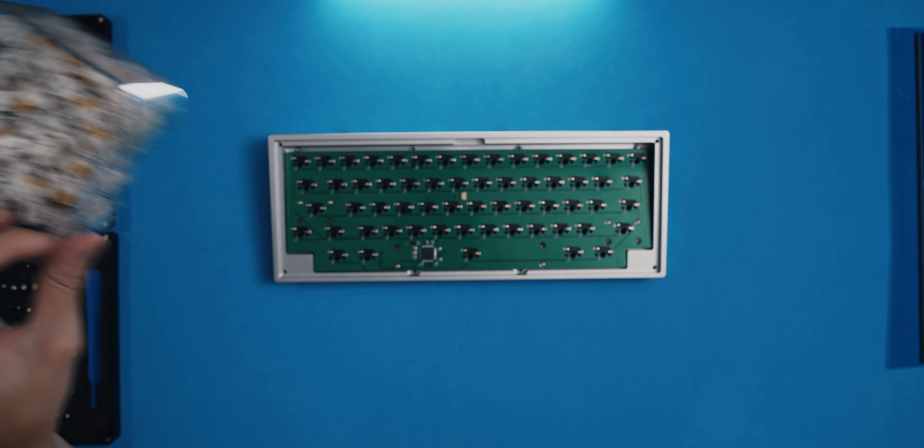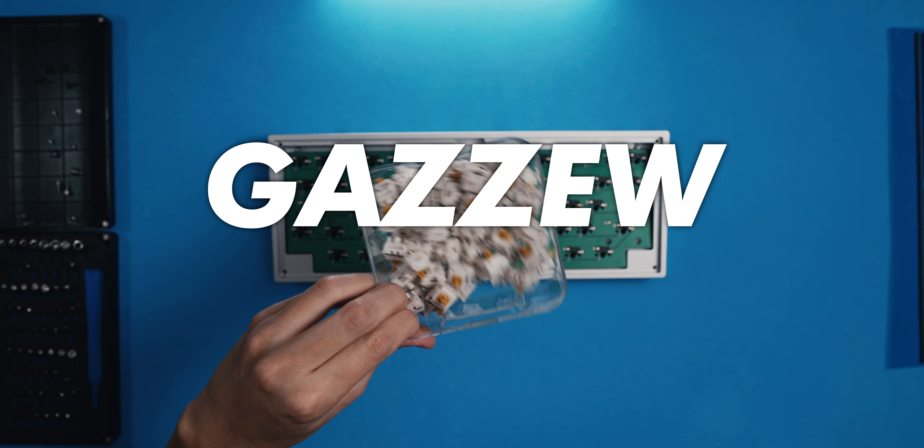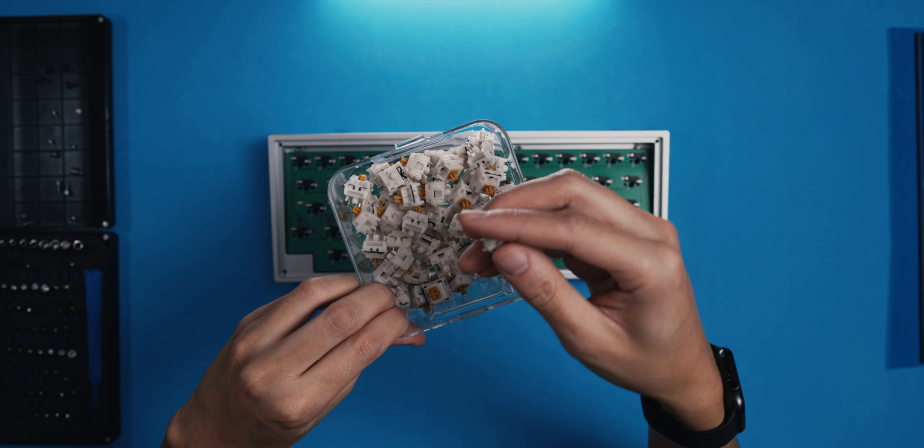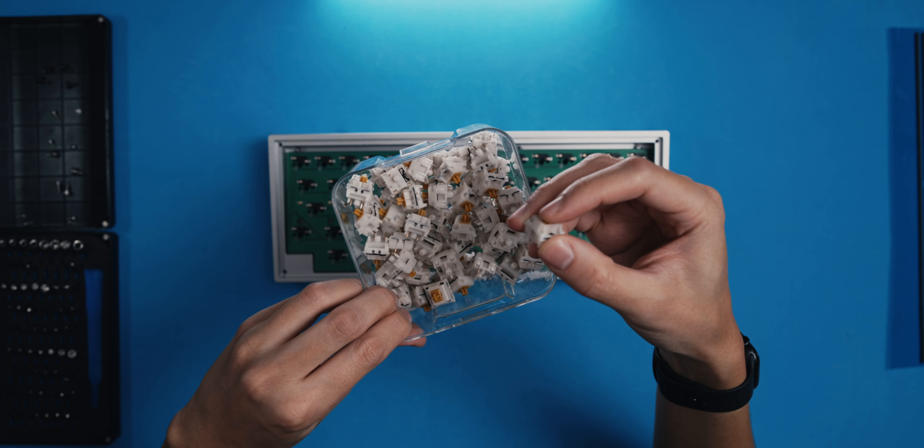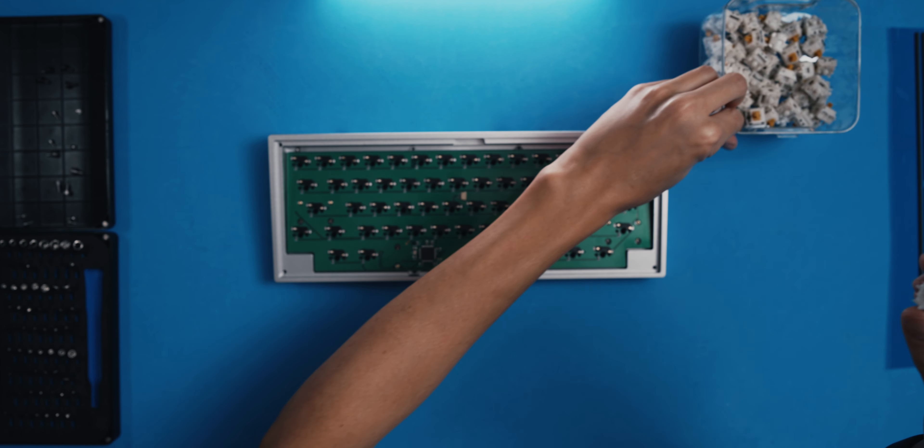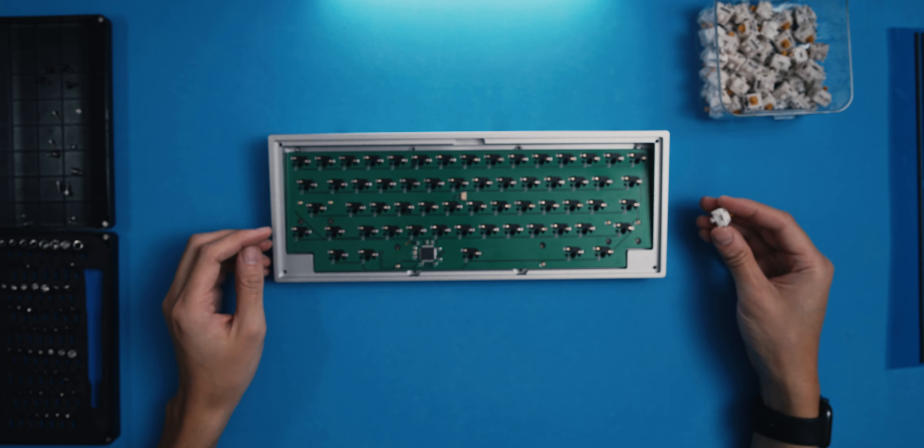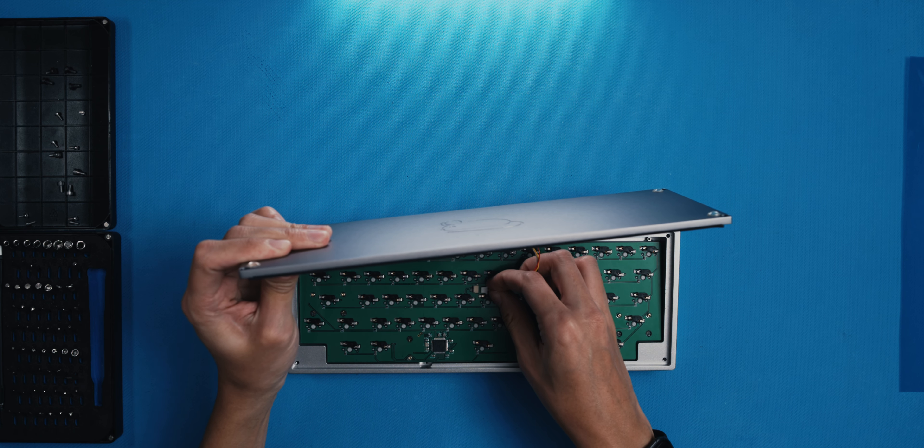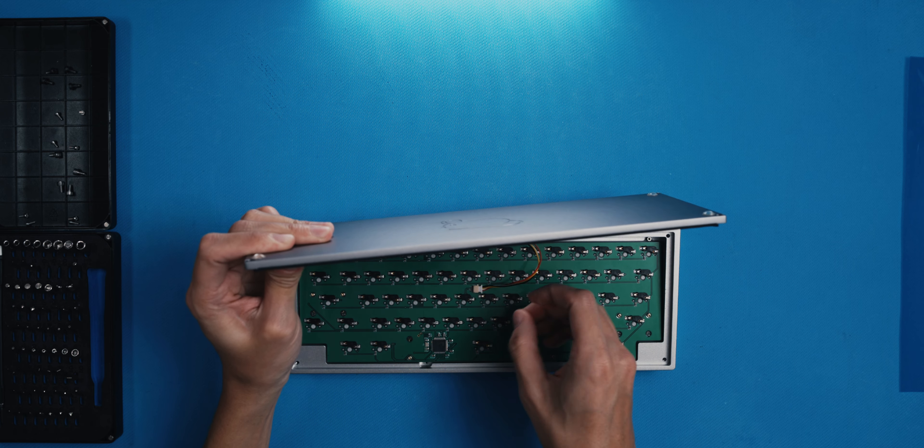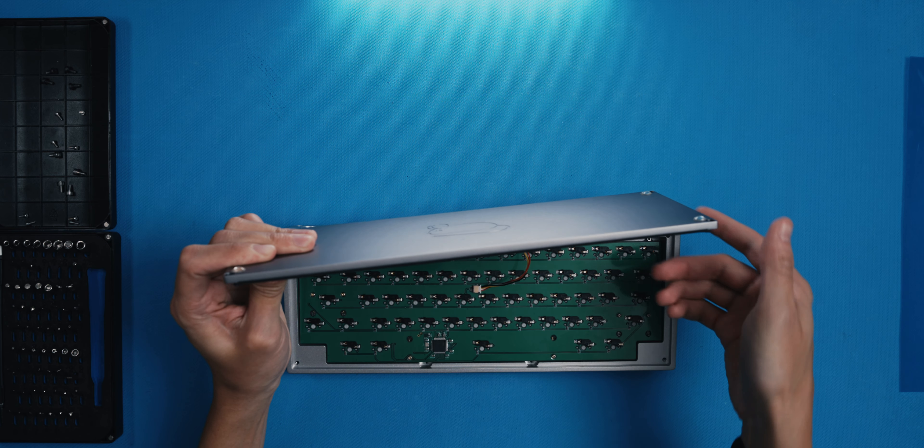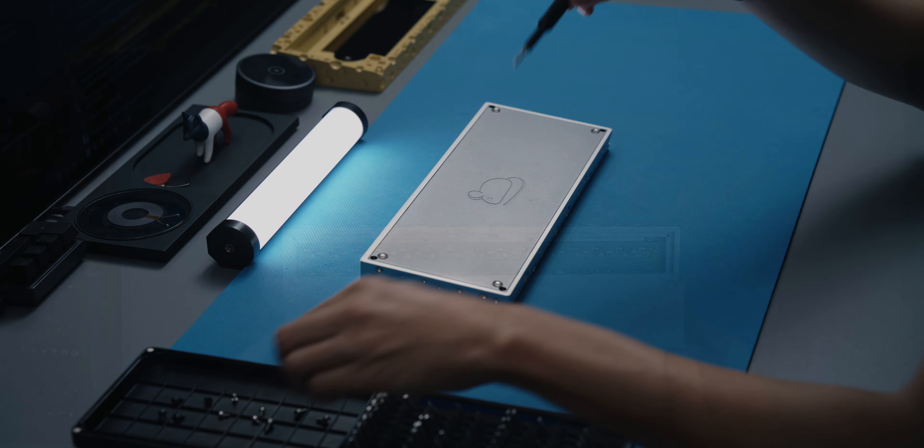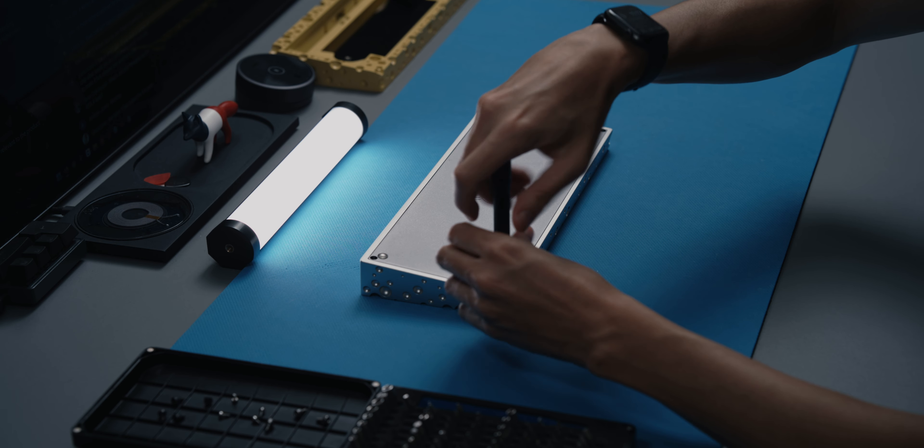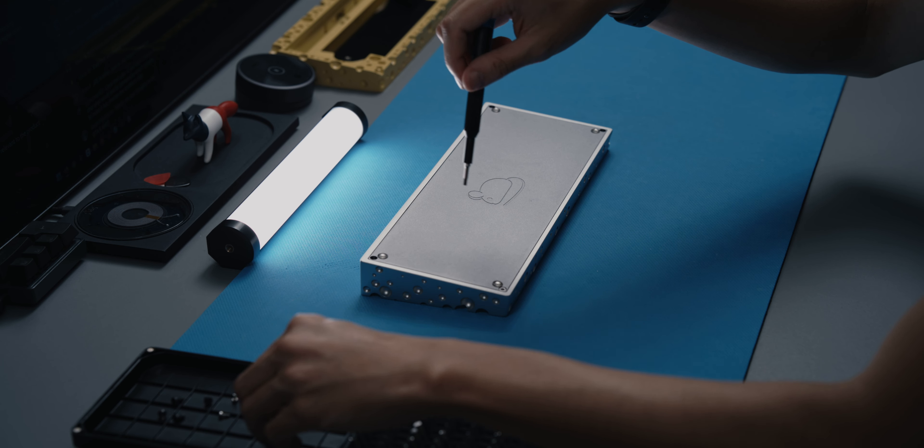For the switches, I'm using my current favorite, which is the Gaziu Boba U4Ts. I looped them with Krytox 205 G0 on the switch and GPL 105 on the springs, as well as a layer of film to firm up the housing. With the switches added, the rest of the building process was remarkably simple. Connect the daughterboard, place the top housing and close everything up with the four button screws. Little note here, the rubbery feet are also not final, so don't pay too much attention to these translucent domes either.